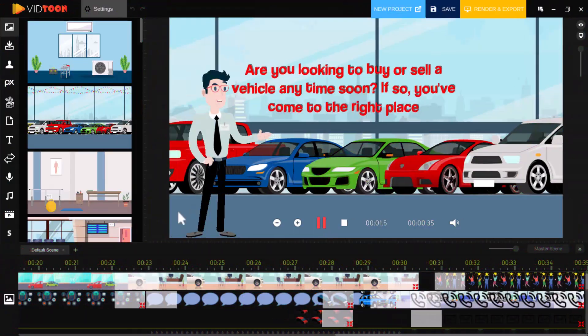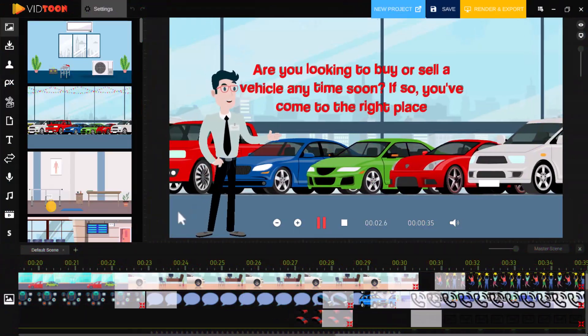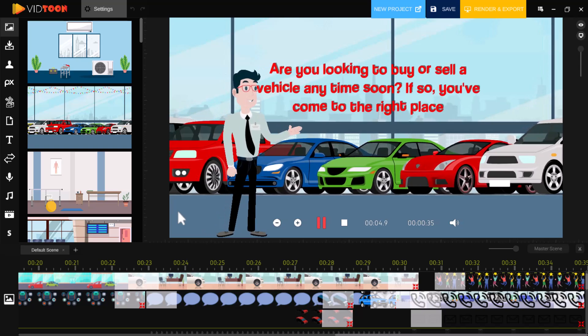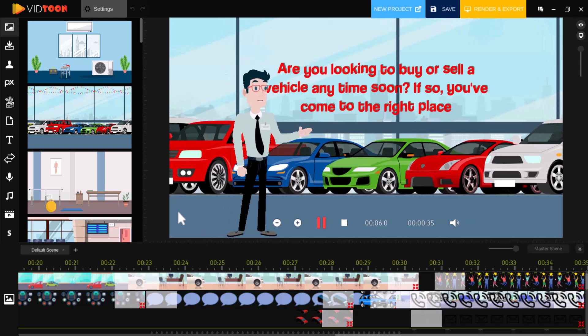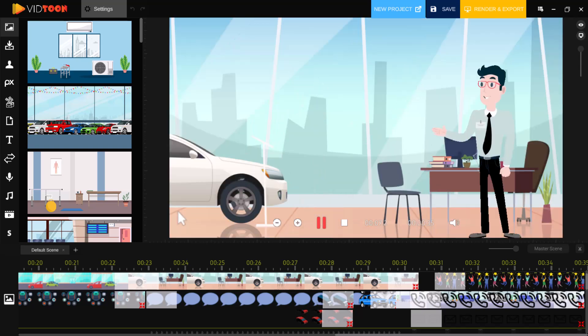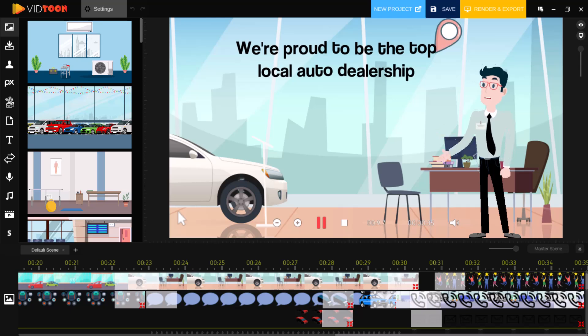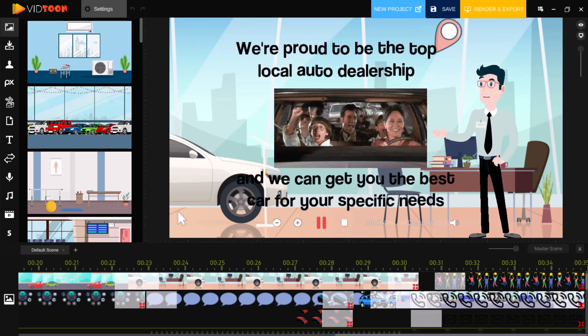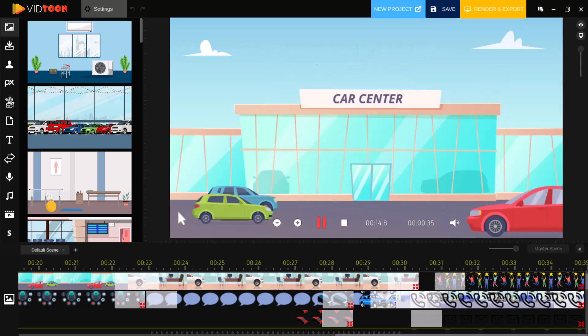In just seconds, you have a polished professional animation ready to capture your audience's attention. Watch as characters spring to life, delivering your message with dynamic energy that keeps viewers engaged.